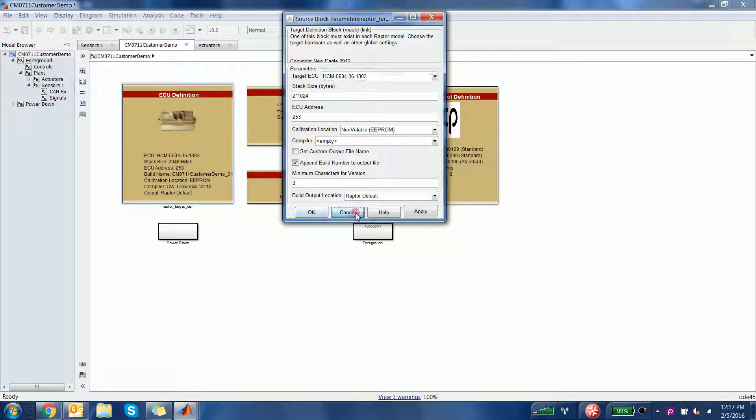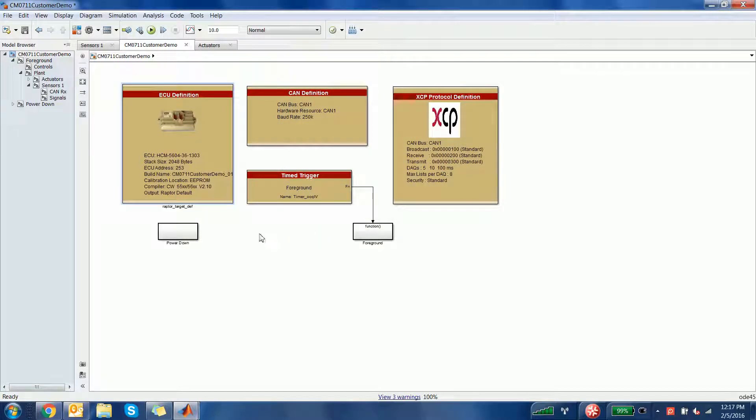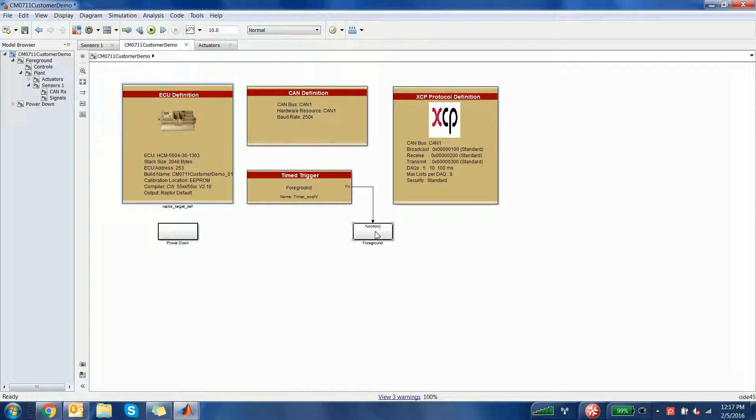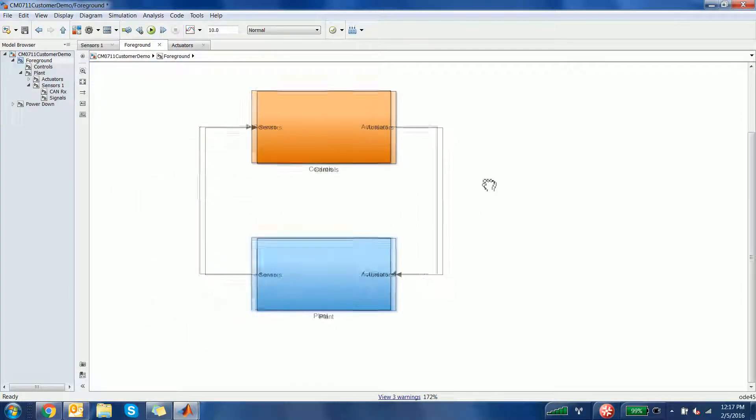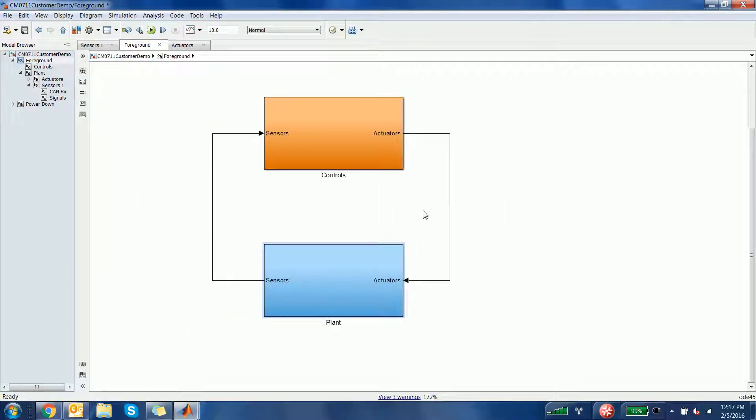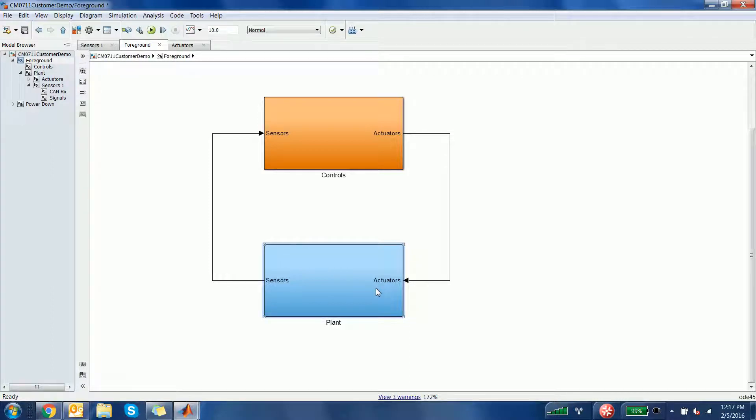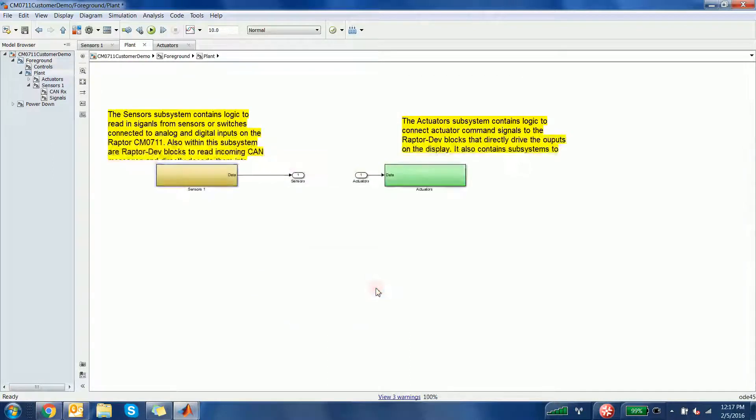The software is designed in the foreground and contains controls and plant. This is just our sample. Since this is completely customizable, the options are limitless. In this case, within plant, the inputs and outputs are all set up.